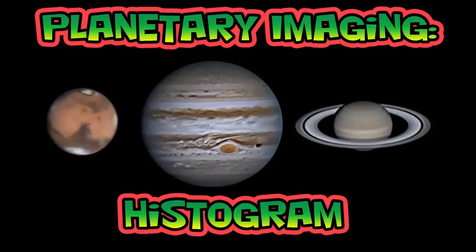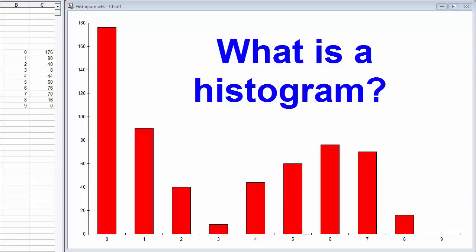Welcome to Planetary Imaging Histogram. A histogram is a graphical representation of the distribution of data. You'll find histograms in your capture software and processing software. In your capture software, you can use them to get the best gain and exposure settings. In the processing software, you'll use them to keep the overall brightness up without getting any oversaturated regions.